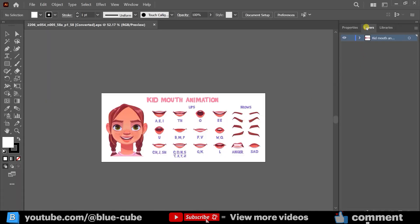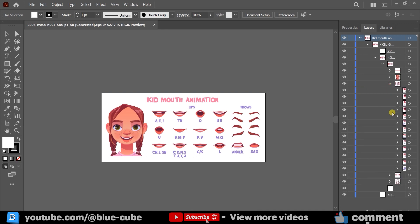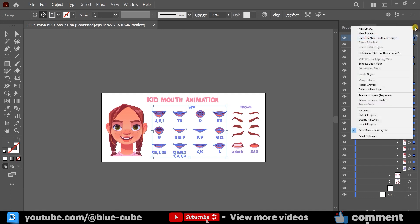Here, I'll open the Layer panel, expand the layers, and look for the various mouth shapes. For example, if I expand these layers, you'll see it displays the different mouth shapes here. First, I click here, then click on these three lines, and select the Release to Layer Sequence option.